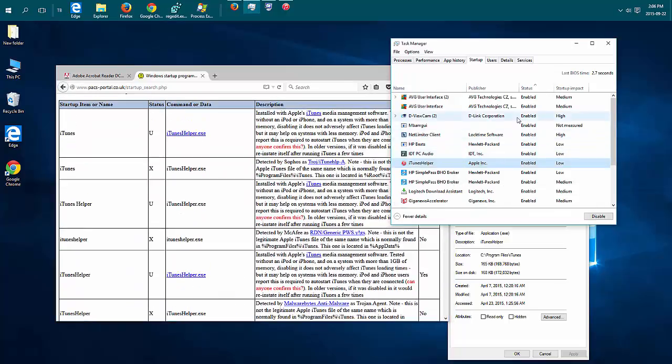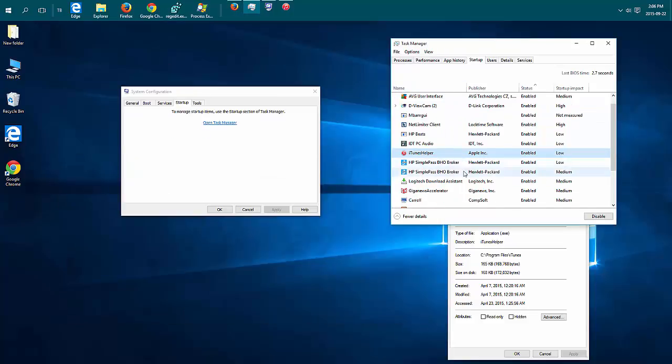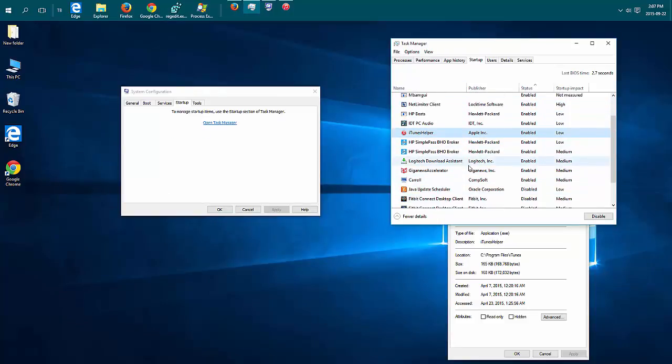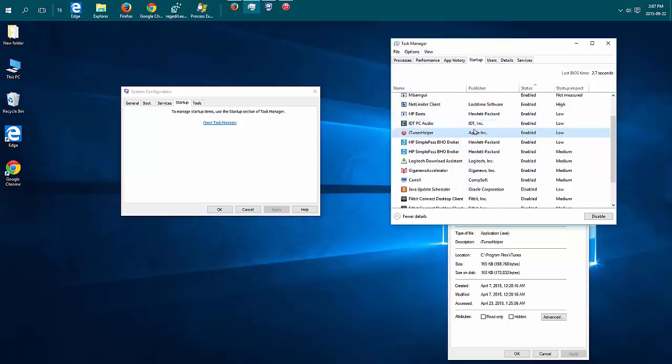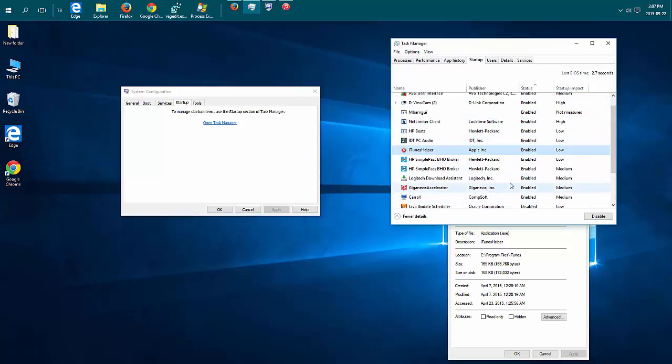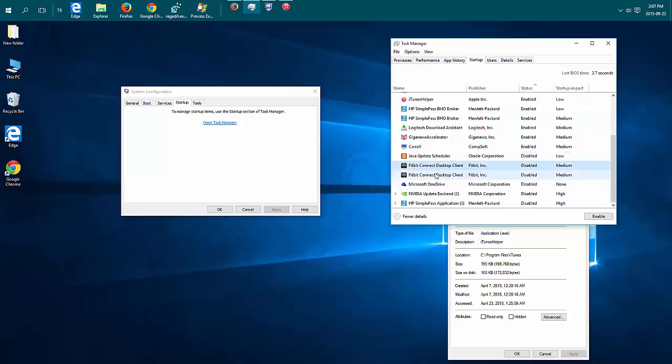So once you've disabled the program here it just means it's not going to start at boot up. It is still going to be installed on your machine and if you find that you miss it and you want it running in the background you can always come back in here and enable it. Then next time you boot your machine it will come back on.